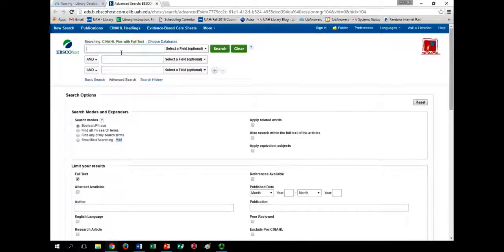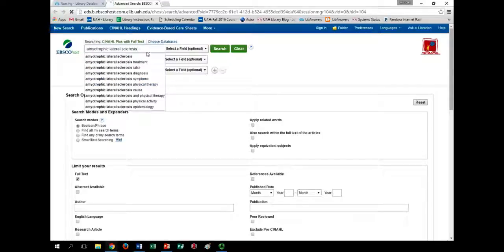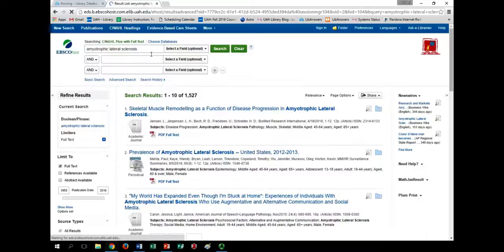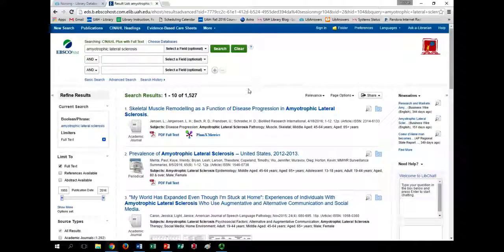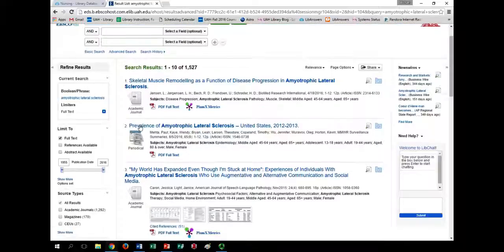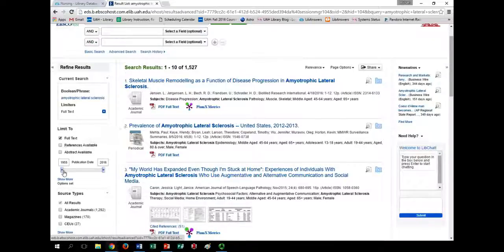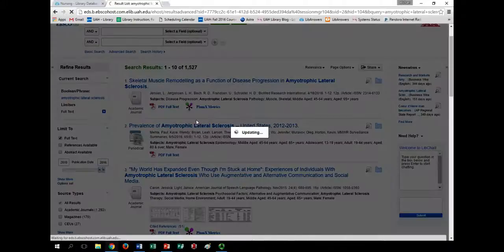Let's go to the search bar and search for Amyotrophic Lateral Sclerosis. That's a large result list, so let's use our filters to narrow down. In the left sidebar, we will make sure that Full Text is still selected, then slide the Date Range bar to include only more recent years of research — for example, the last five or six years.